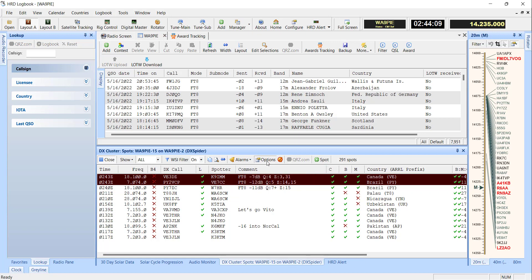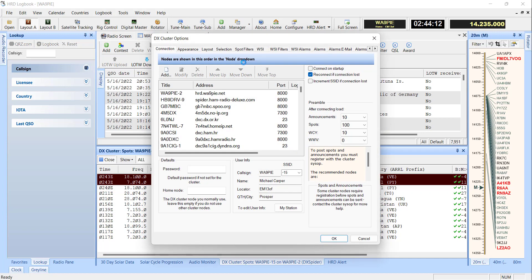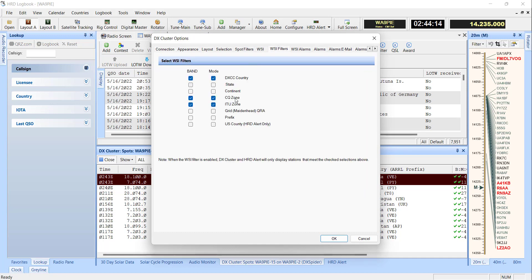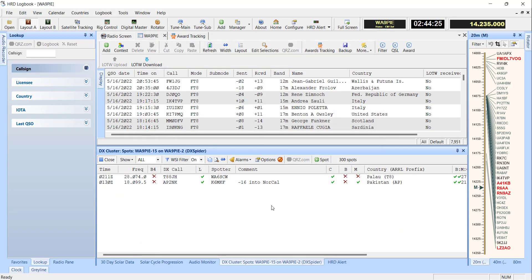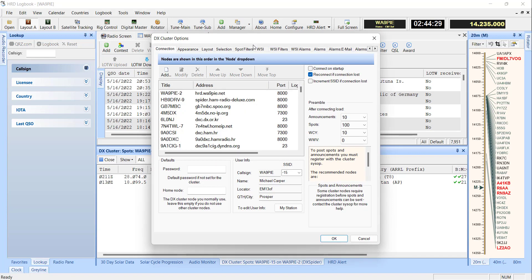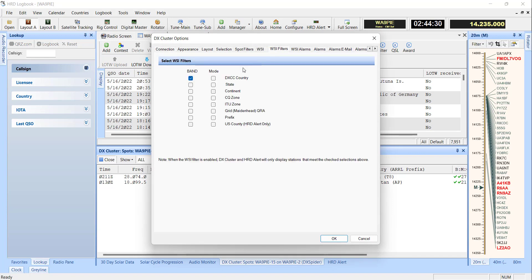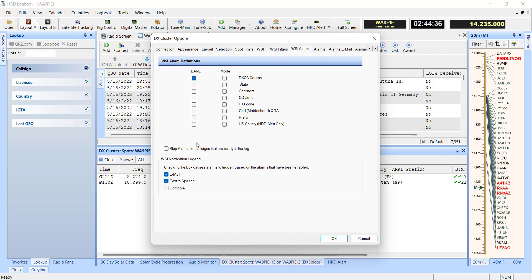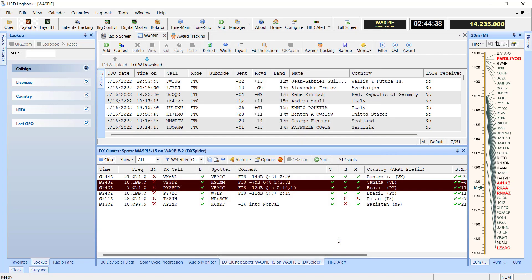So I tell people that when you set up these WSI alarms, I'm going to turn it off, but you should really be careful how you want to start this off because start small. You know, start off with just DXCC band and get used to how that's going to work. But if you select everything, you're going to get alerted for a whole lot more than what you really had intended to.